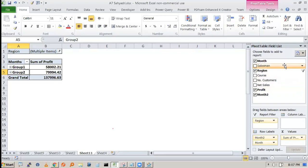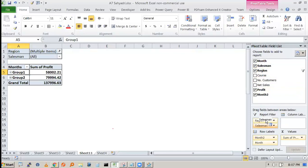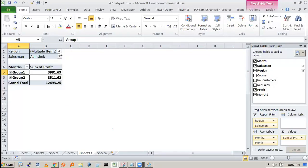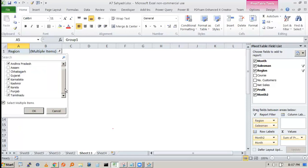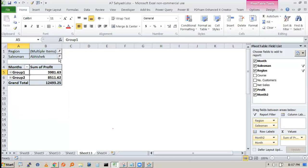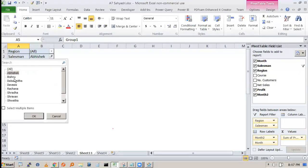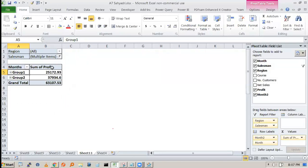You can also filter by salesman. Drag 'Salesman' into the filter area. Select Abhishek to see how much revenue he is generating in a given region. You can select all regions for Abhishek, or select both Bishnu and Abhishek together. Pivot tables are a very useful way to create reports for your customers or senior managers.